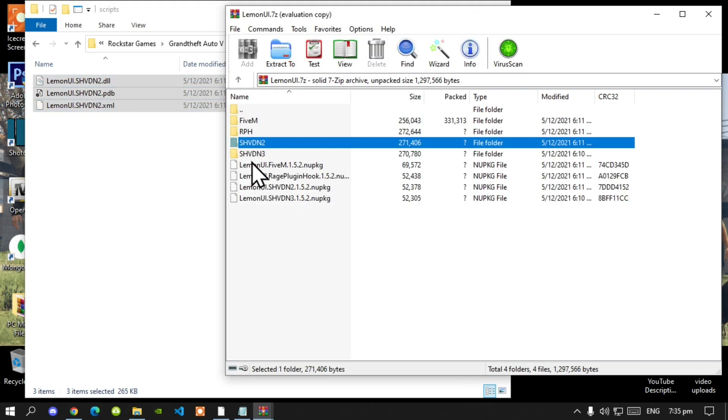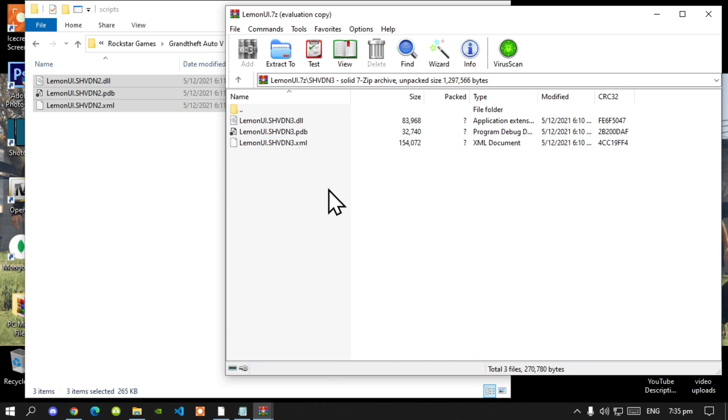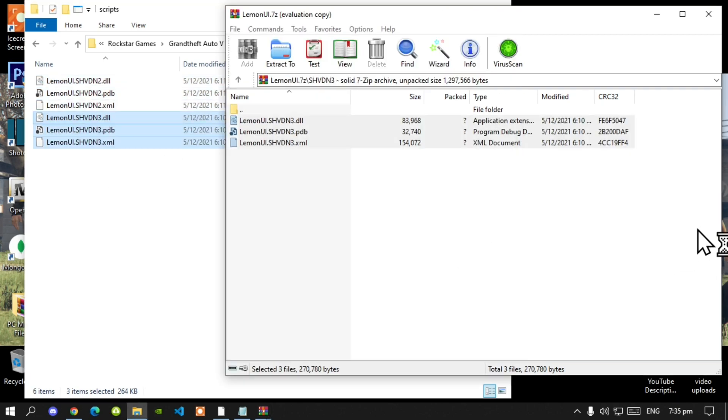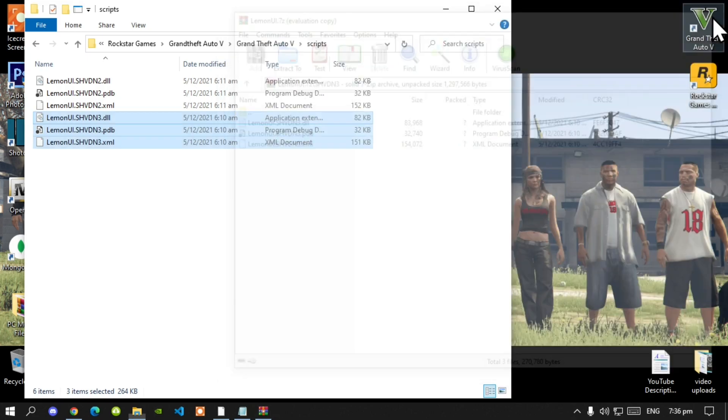Now go back to your main folder. Now open up your shvdn3 folder and select all the files and drag it inside your scripts folder. Now exit out of your extract folder.